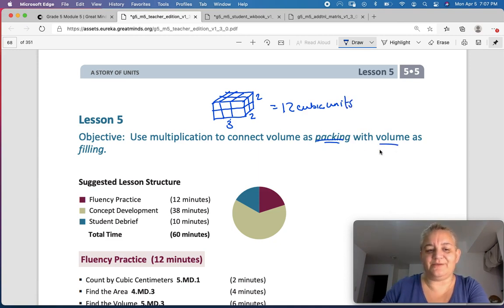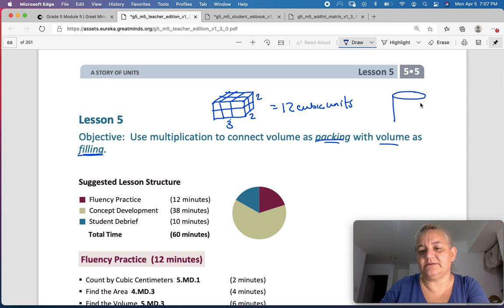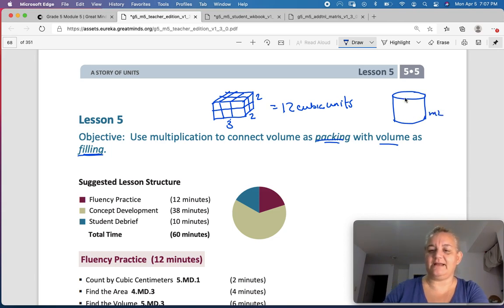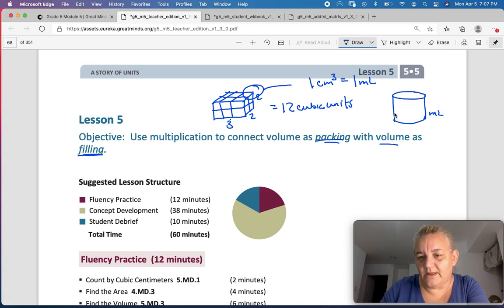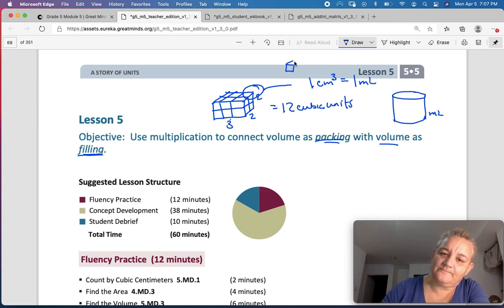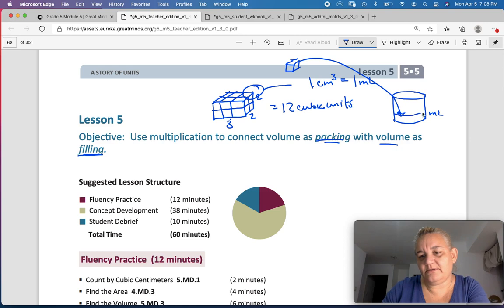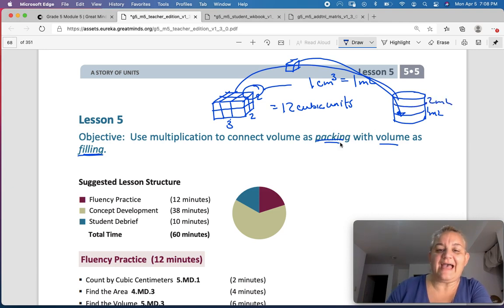But now we're going to talk about volume not as cubes, but in filling — we're going to talk about volume as in liquid. So let's say I have a jar, and now I want to know how many milliliters are inside that jar, or how much it can fill. So each one of these little cubic centimeters, 1 centimeter cubed, actually equals 1 milliliter.